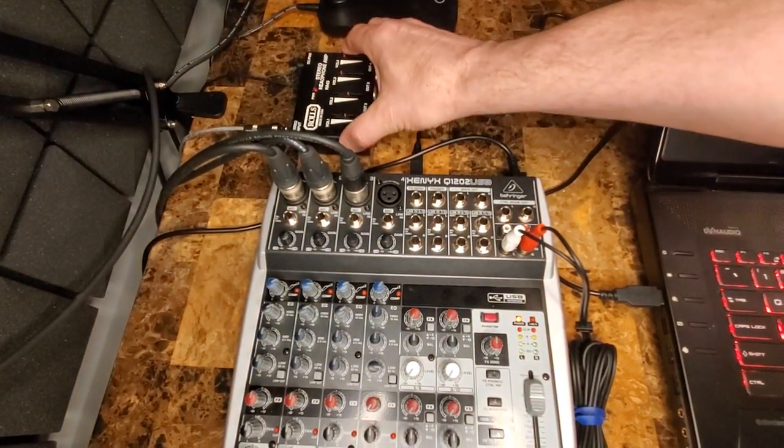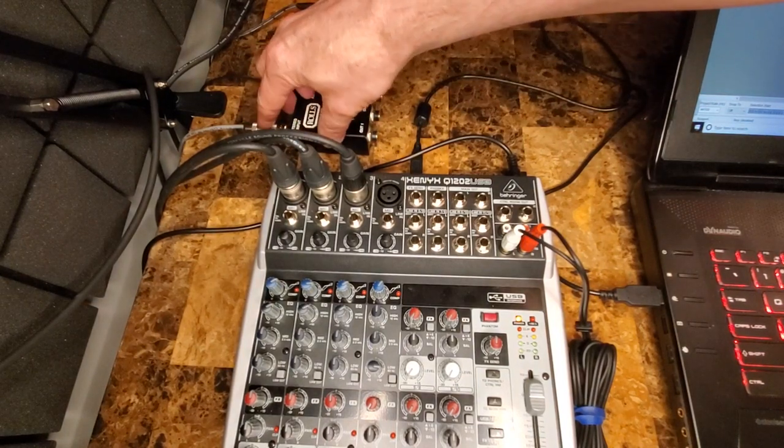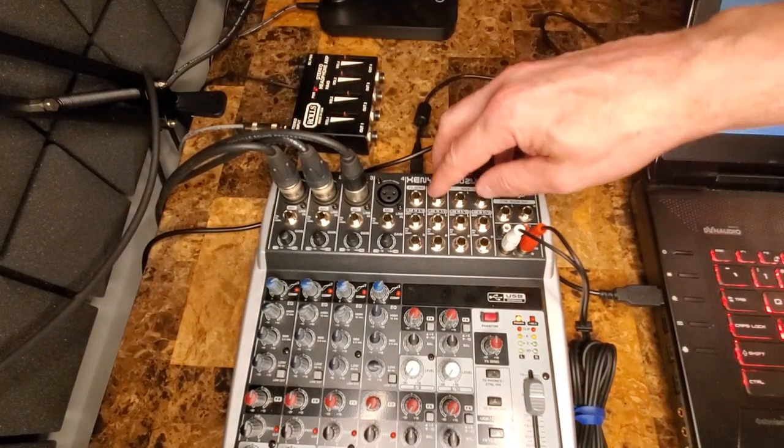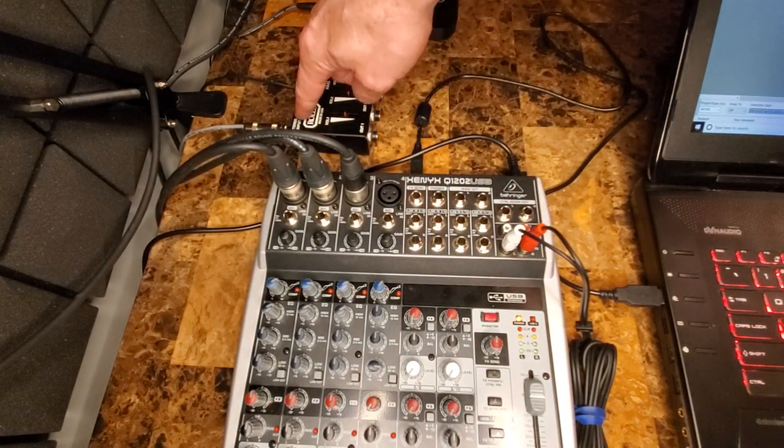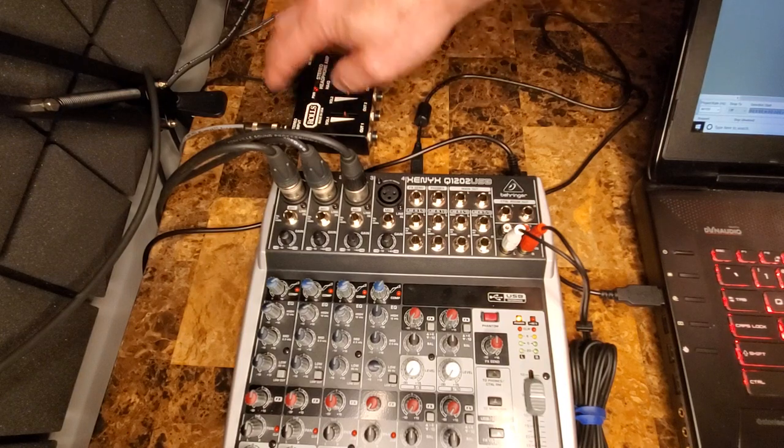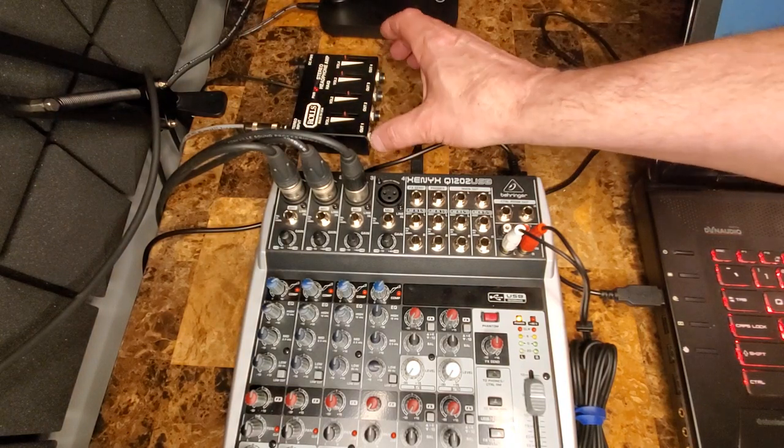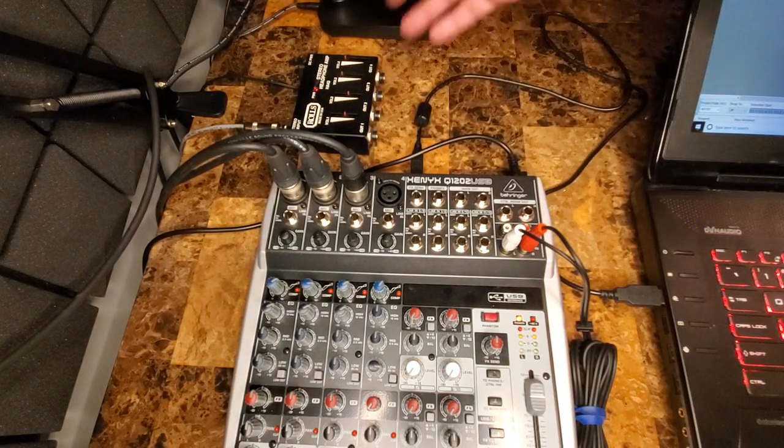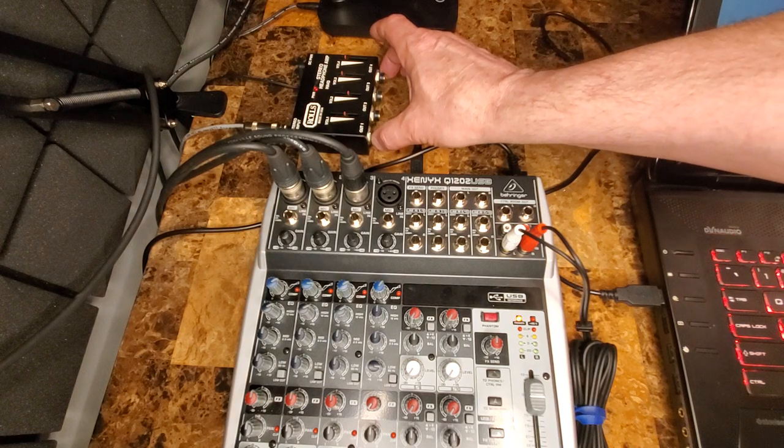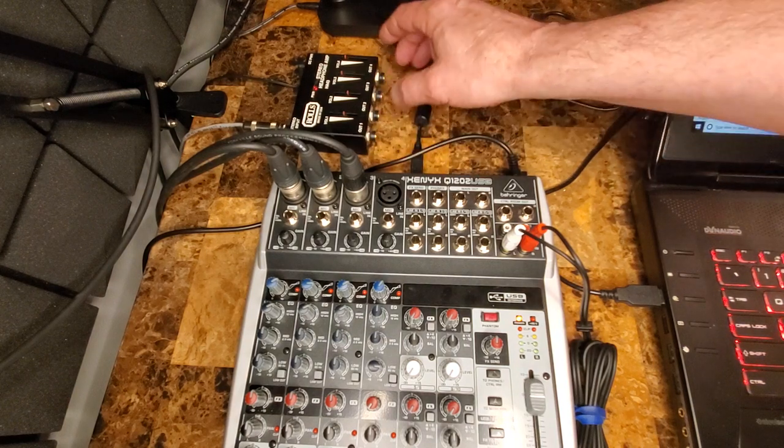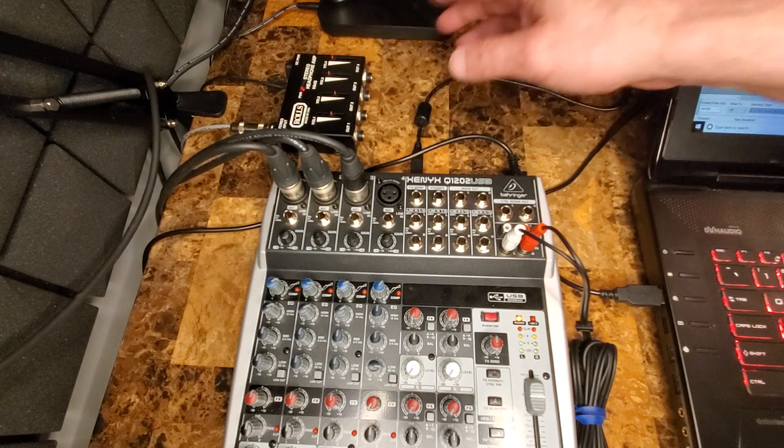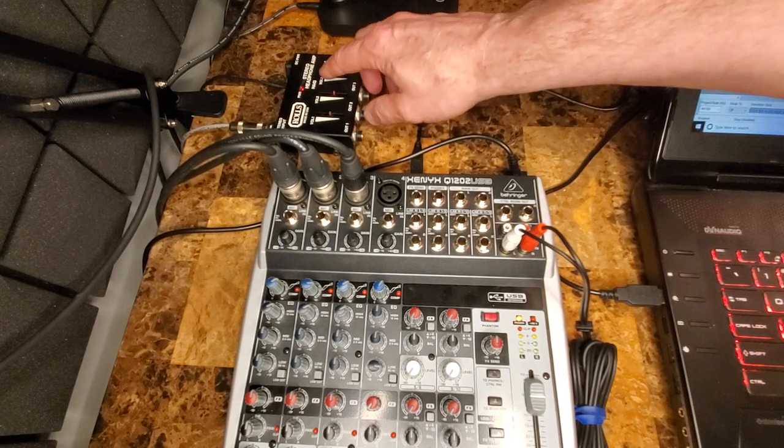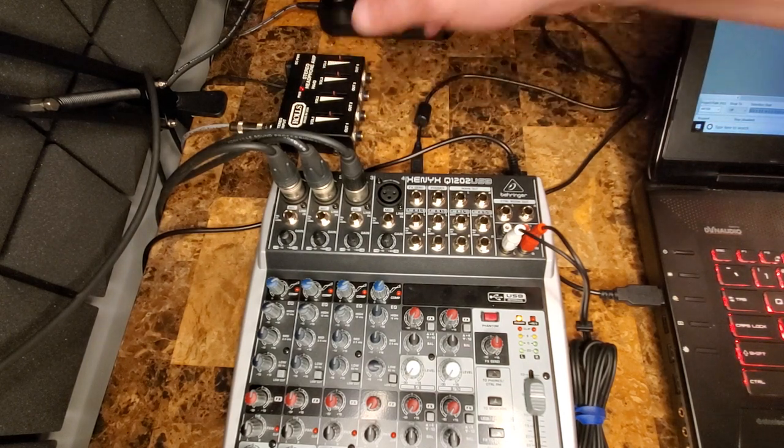The connection goes from the phones output here to the input on this little box. And then from there, you can have as many as you want. I don't usually have any more than four people here. So I've got four people that can plug all their headphones in, and they can adjust the levels the way they like them.